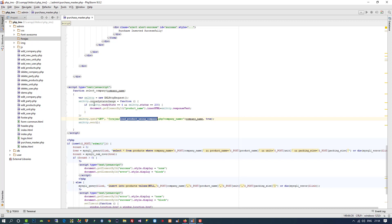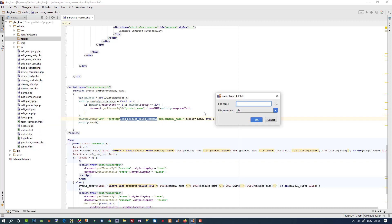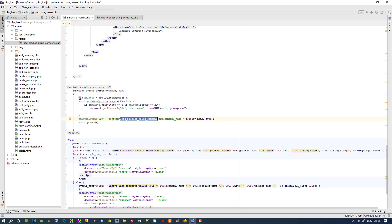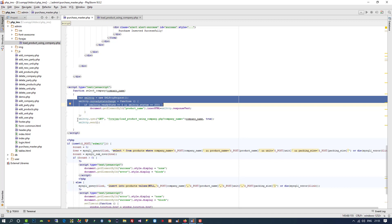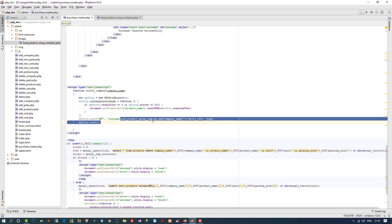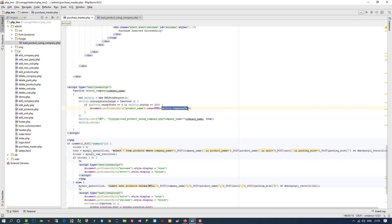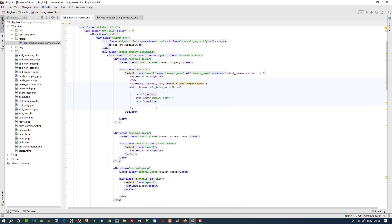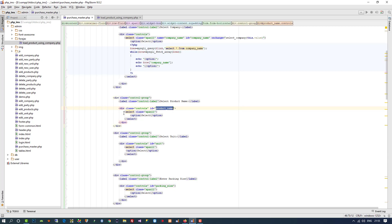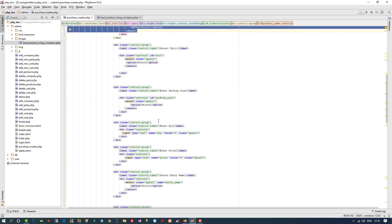Now we are going to create a new PHP file called 'load_product_using_company'. Let me explain what AJAX is — it has three parts: one for request, one for processing, and one for response. Here you can see we pass the page name and we created that page. This is for processing, and when we get a response, we get it in a variable, and that variable value we are going to pass inside the product name dropdown.